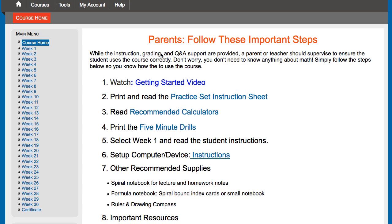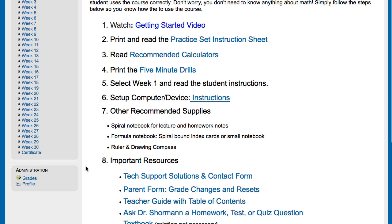Hello, this is Dr. Shorman, and in this short video we're going to show you how to find your student's grades and how to analyze the results page that comes with each graded item in the course. First, log into your student's account, select the course title that you want to look at their grades for, and that'll take you to the course homepage like this one here for Algebra 2.